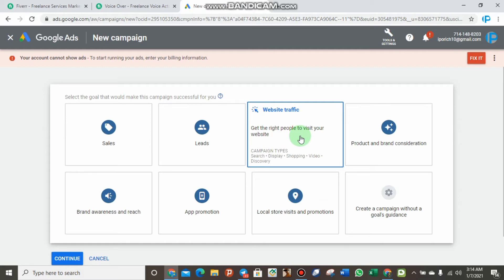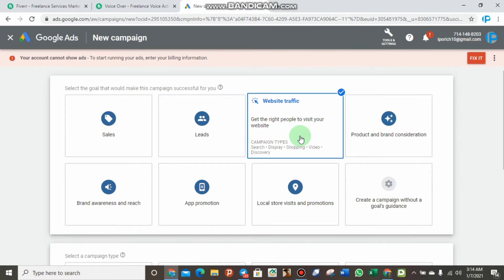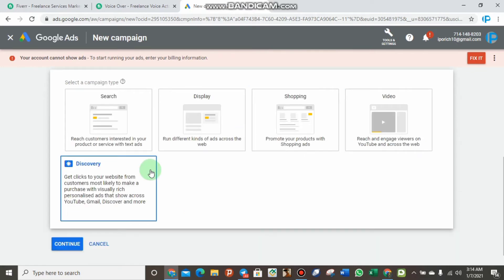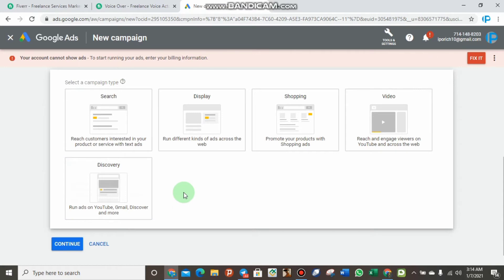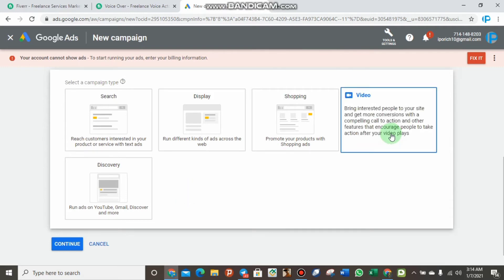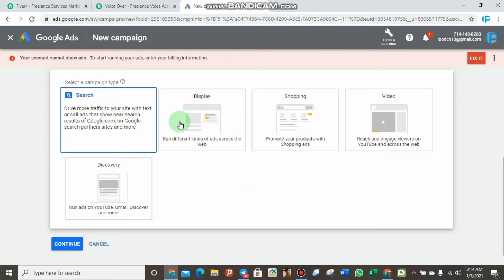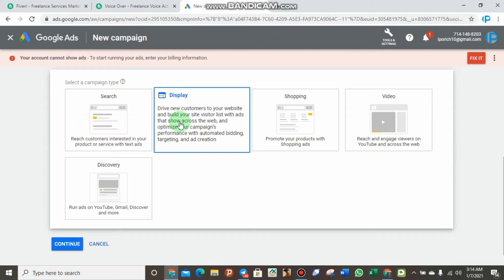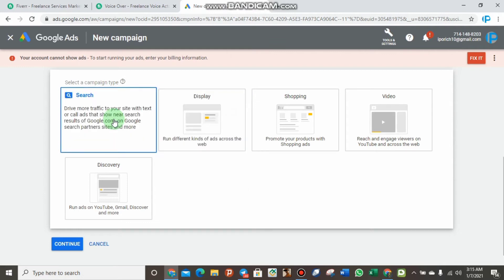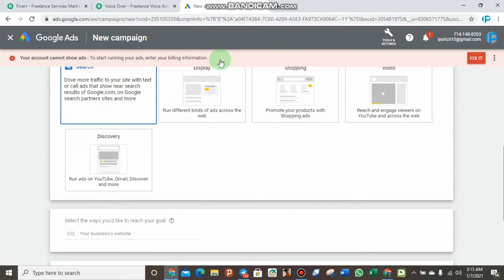Click on Website Traffic. If you have a video on your Fiverr gig, I advise you to select the Video campaign type because buyers believe in what they see more than what they read. If your gig does not have any videos, you can click on Search or Display — those are the two options available without videos. Let's click on Search and set up this campaign for our Fiverr account.